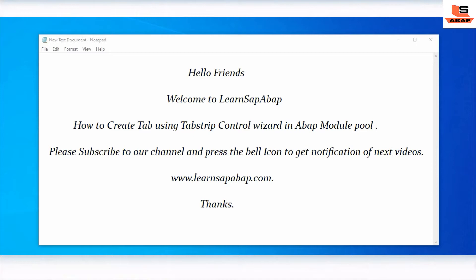How to add a tab to a screen using a tab strip control wizard in ABAP module programming. A tab strip control is a screen object consisting of two or more pages. Each tab consists of a tab title and page area. Tab strip control allows you to place a series of screens belonging to an application on a single screen and navigate between them easily. Let's go to the ABAP editor and see this practically.